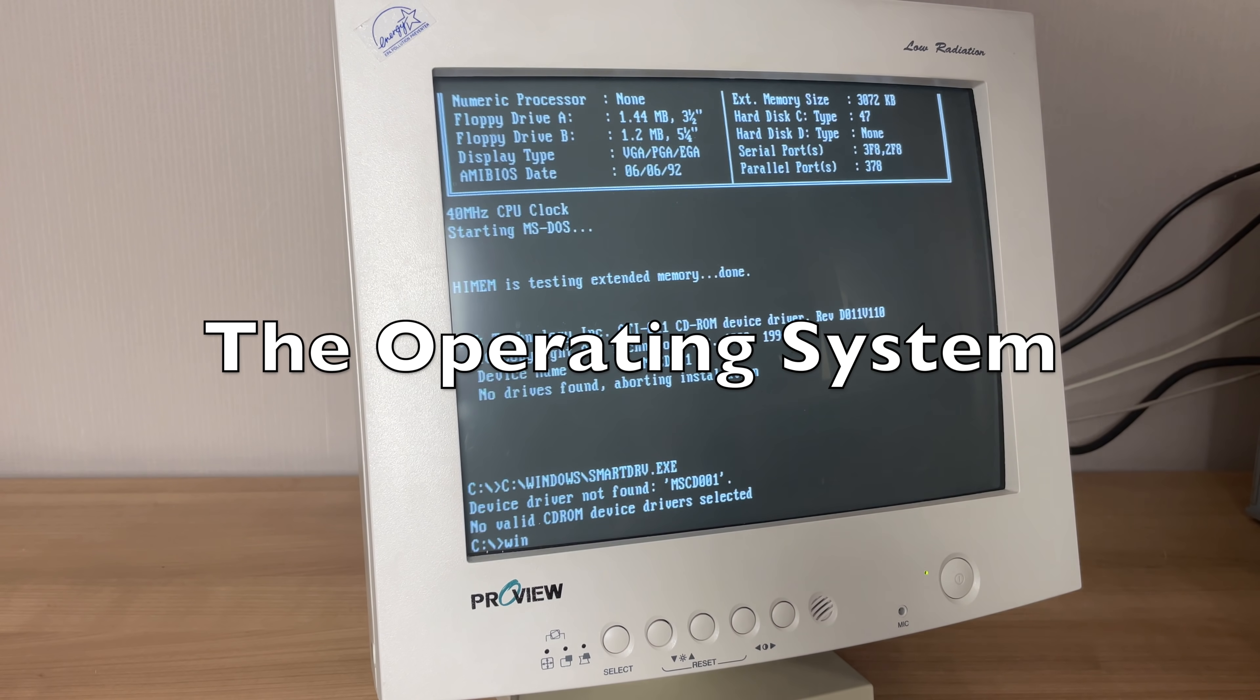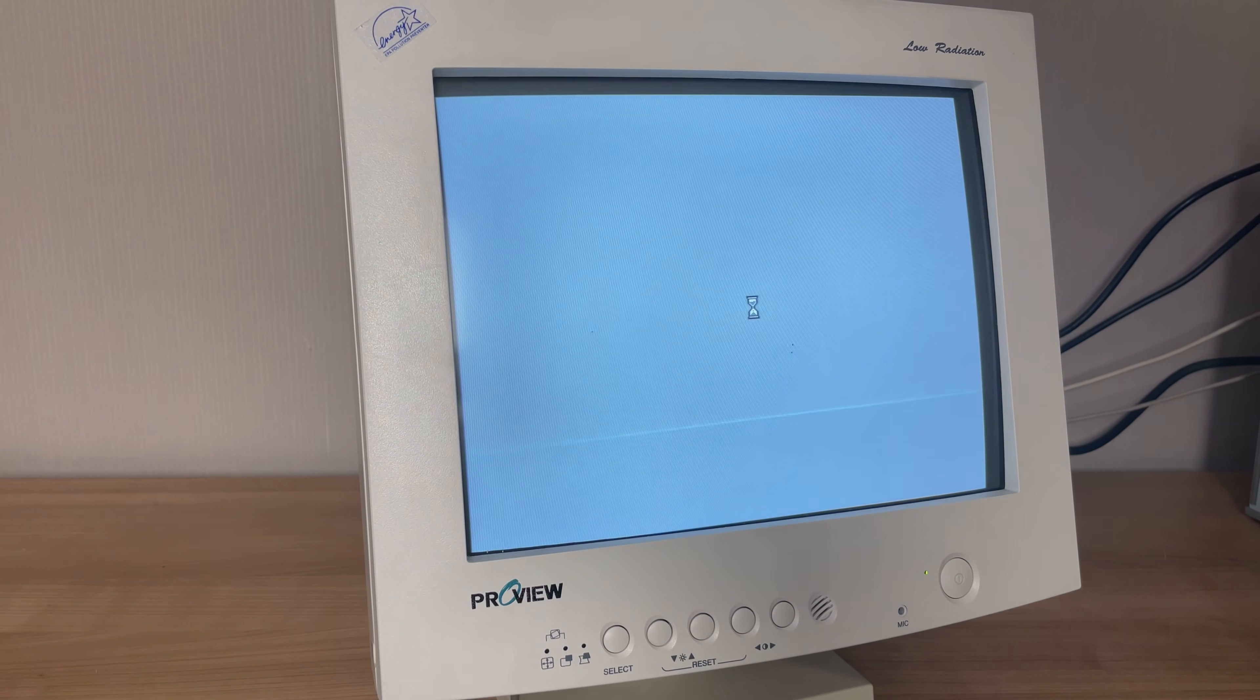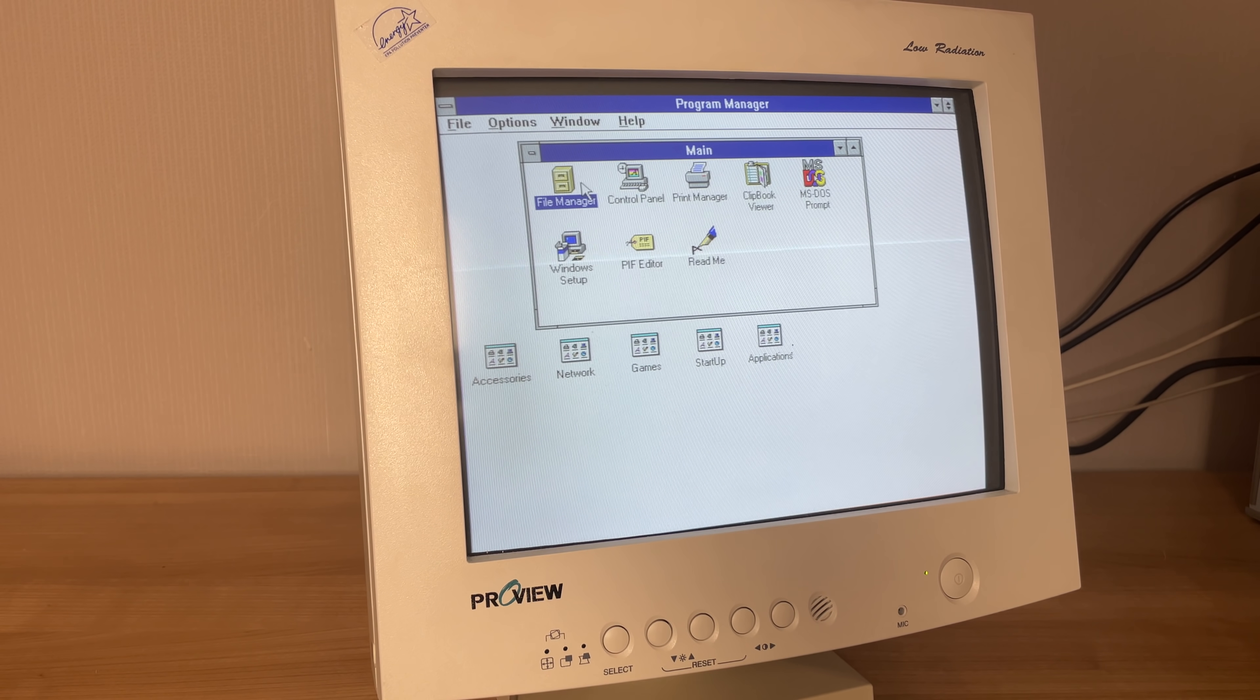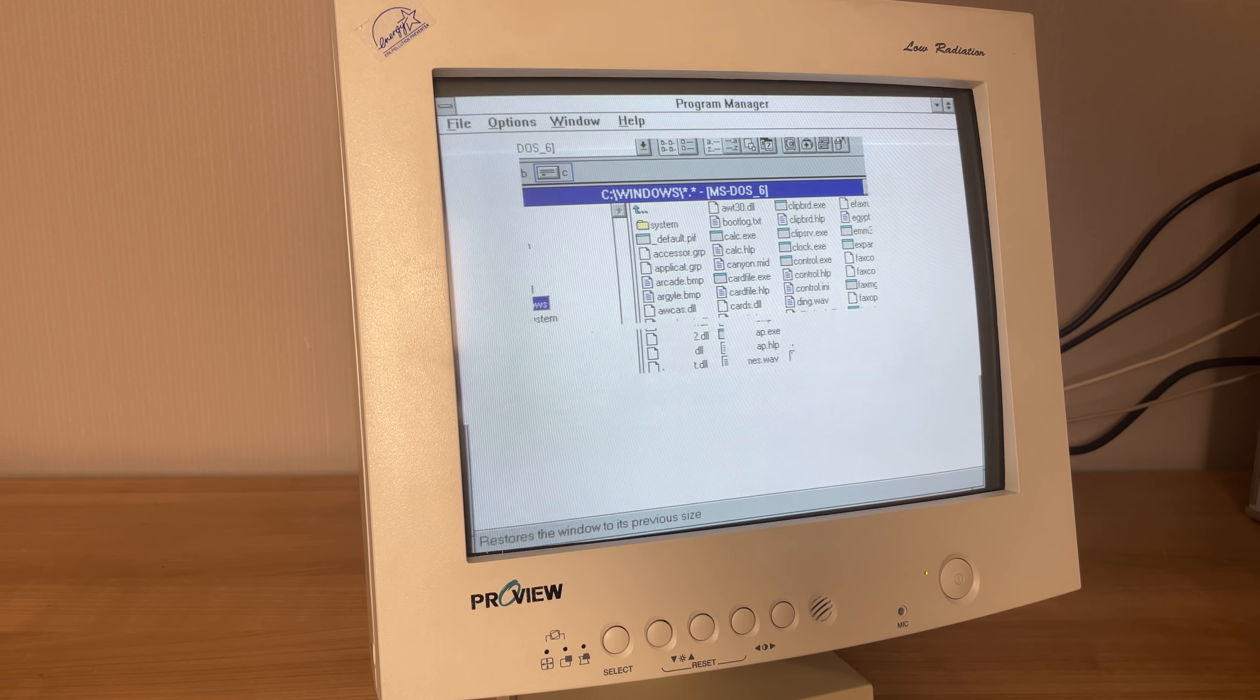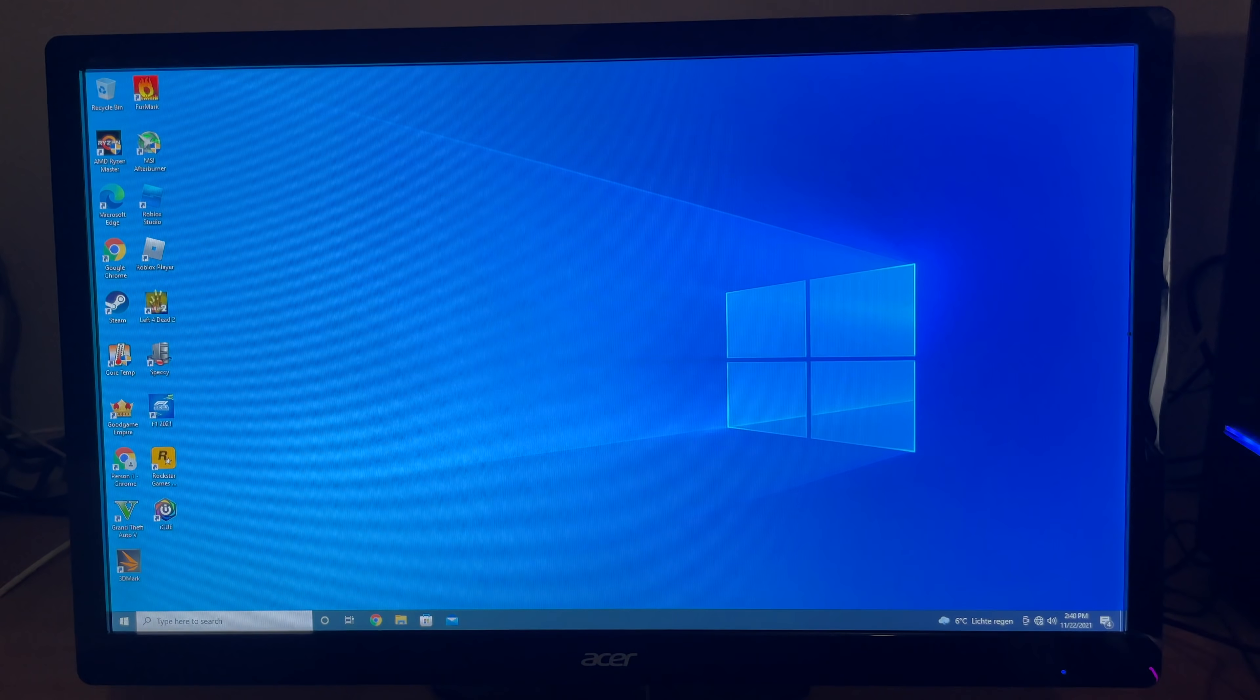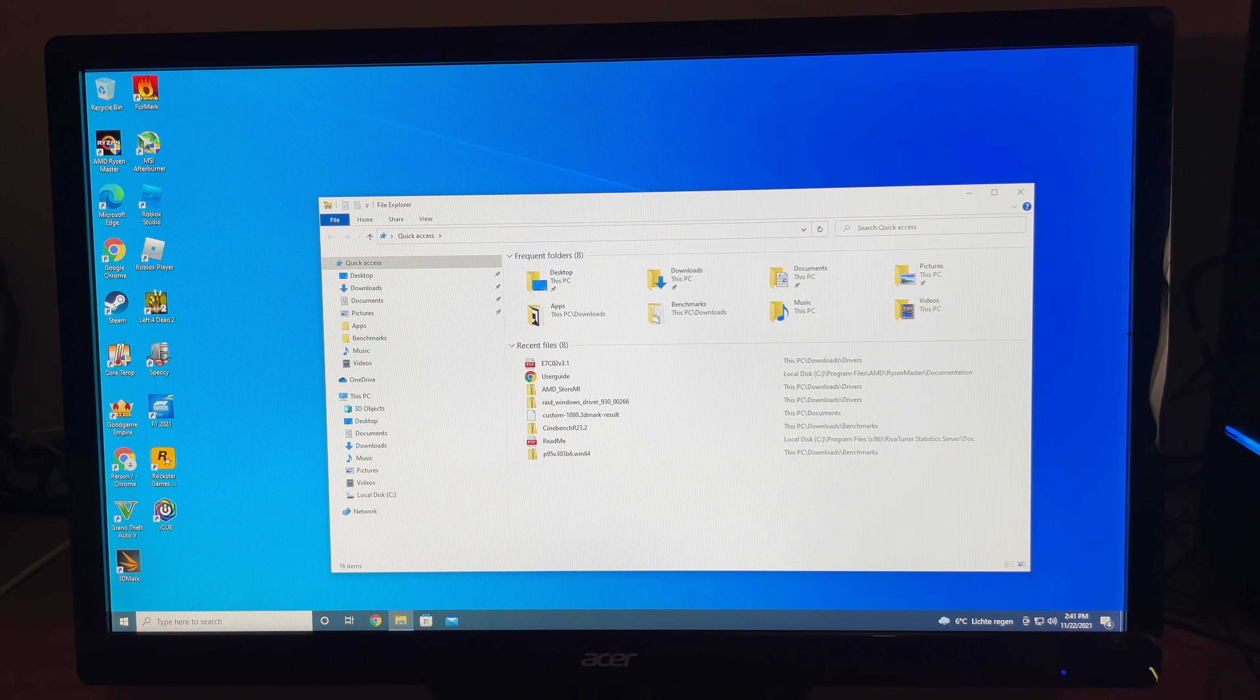In terms of operating system, so we already saw the machine booting into MS-DOS, but we also have Microsoft Windows 3.11 here on this 386, which runs absolutely fine with its 4 megabyte memory. Released in 1992, it's crazy to believe that there is almost a 30-year gap between this version of Windows and the version of Windows installed on the AMD Ryzen, which is Windows 10 released in 2015, but still an operating system of choice for a lot of PC enthusiasts.